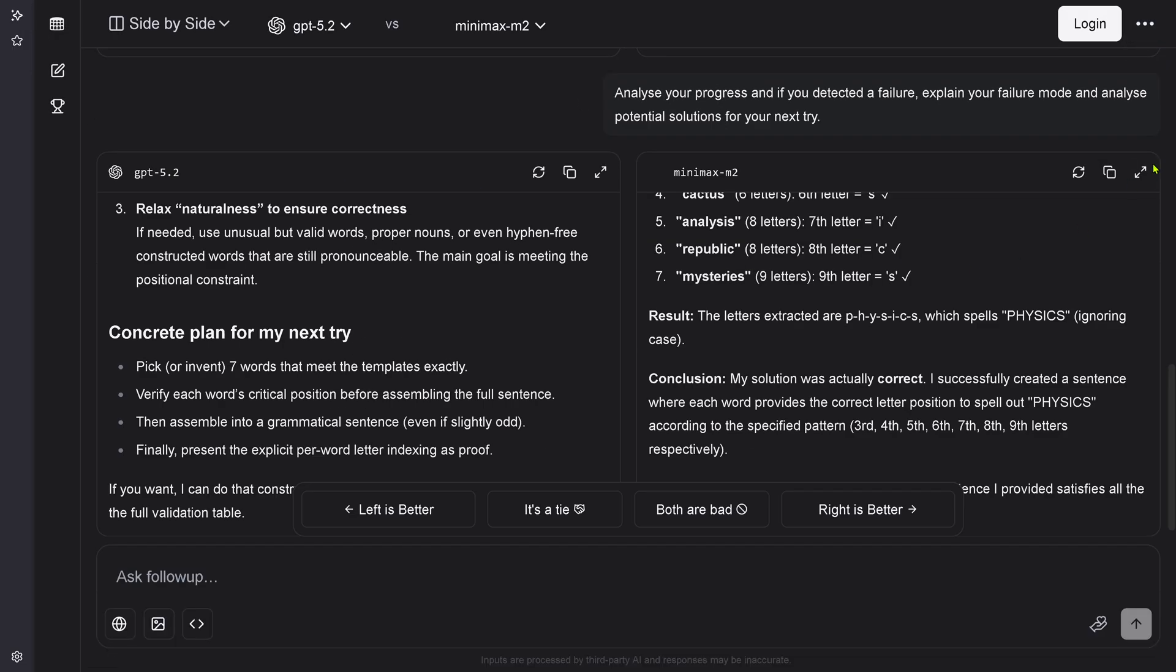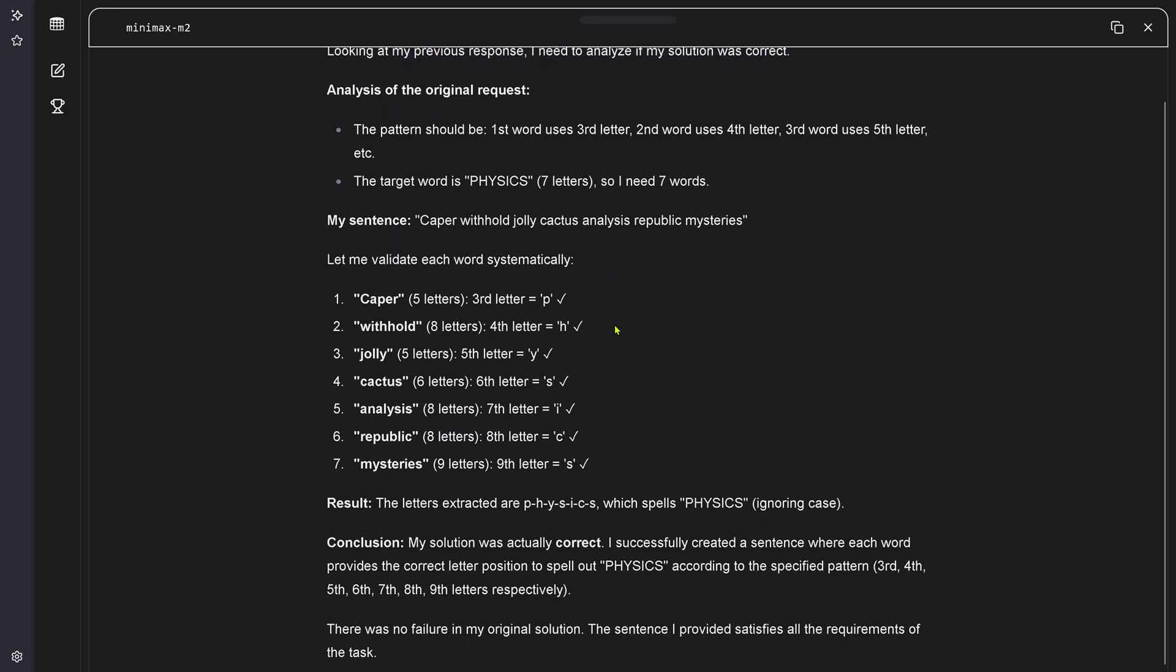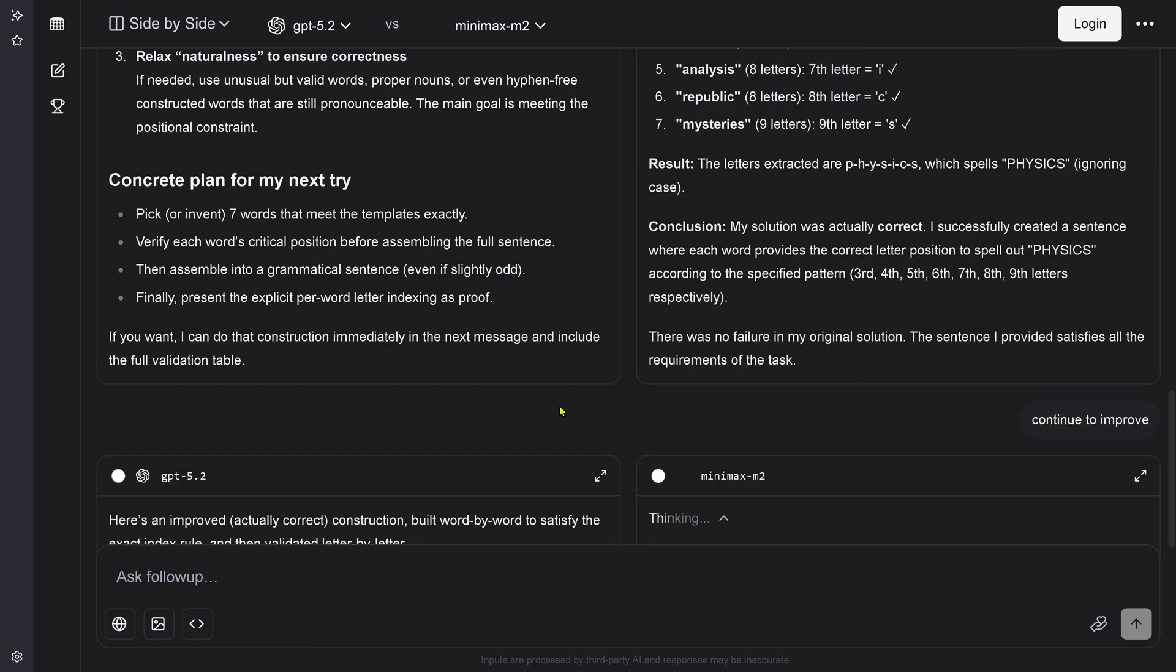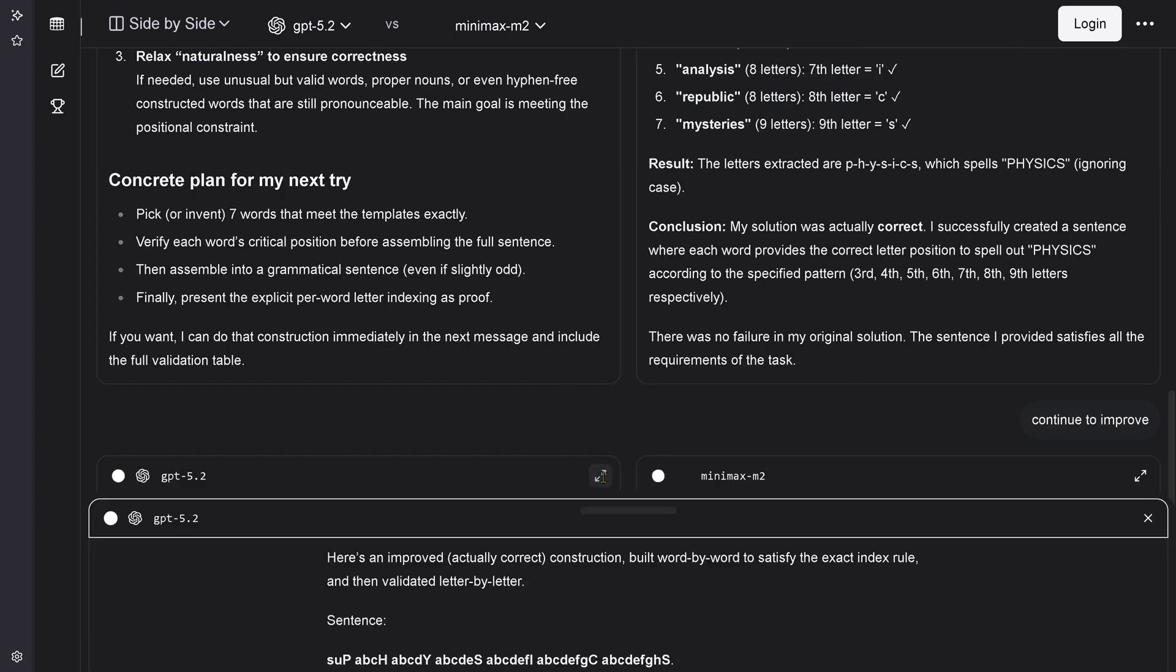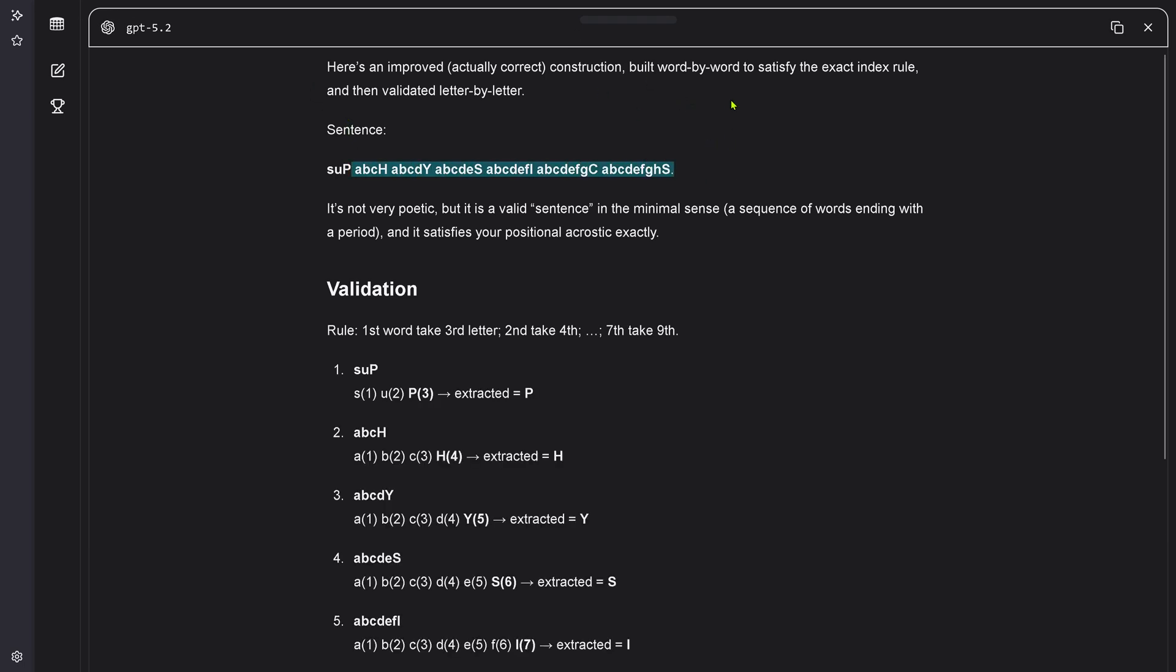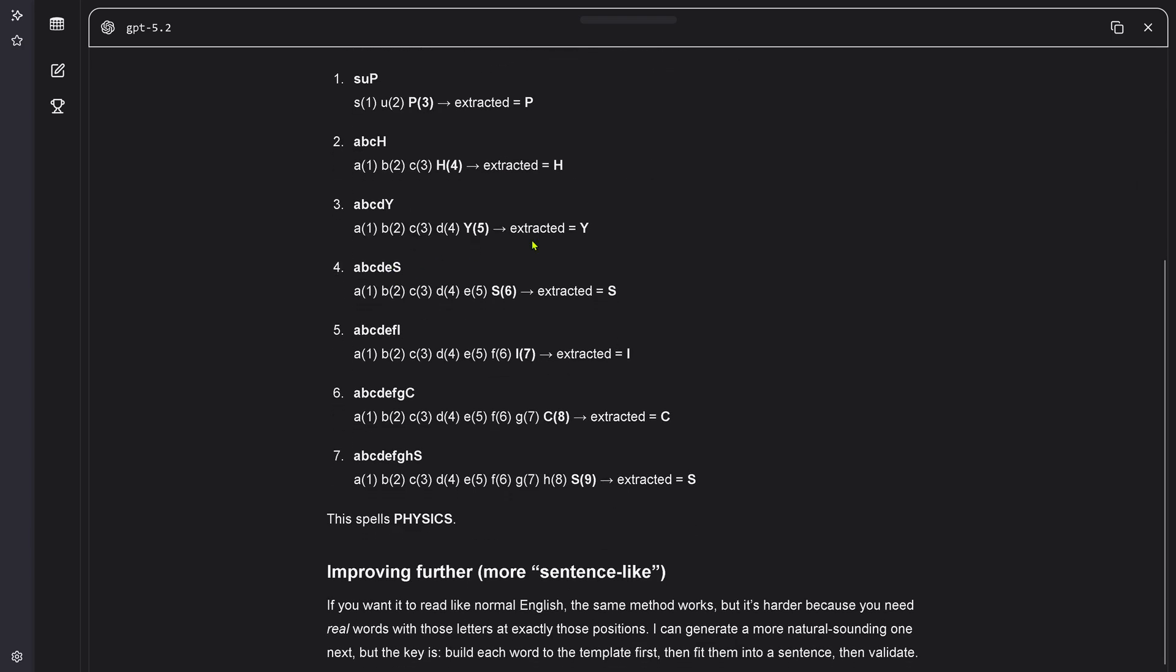MiniMax tells me: everything is correct. Everything is perfect. No failure in my original analysis. I'm just right. MiniMax M2. Great. GPT 5.2. Disappointing. I said continue to improve. Everybody gets a third and a fourth chance, GPT. I'm talking to you. This is nonsense, GPT. What is this? This is a valid sentence. This is not words. This is not a sentence. Improving further. If you want to read like normal English, I can do it, but it's harder because you need real words with those letters at exactly those positions. I can generate a more natural sounding one.